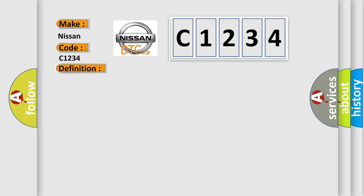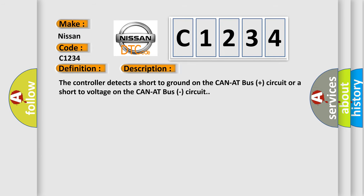And now this is a short description of this DTC code. The controller detects a short to ground on the CAN-NET bus plus circuit or a short to voltage on the CAN-NET bus circuit.